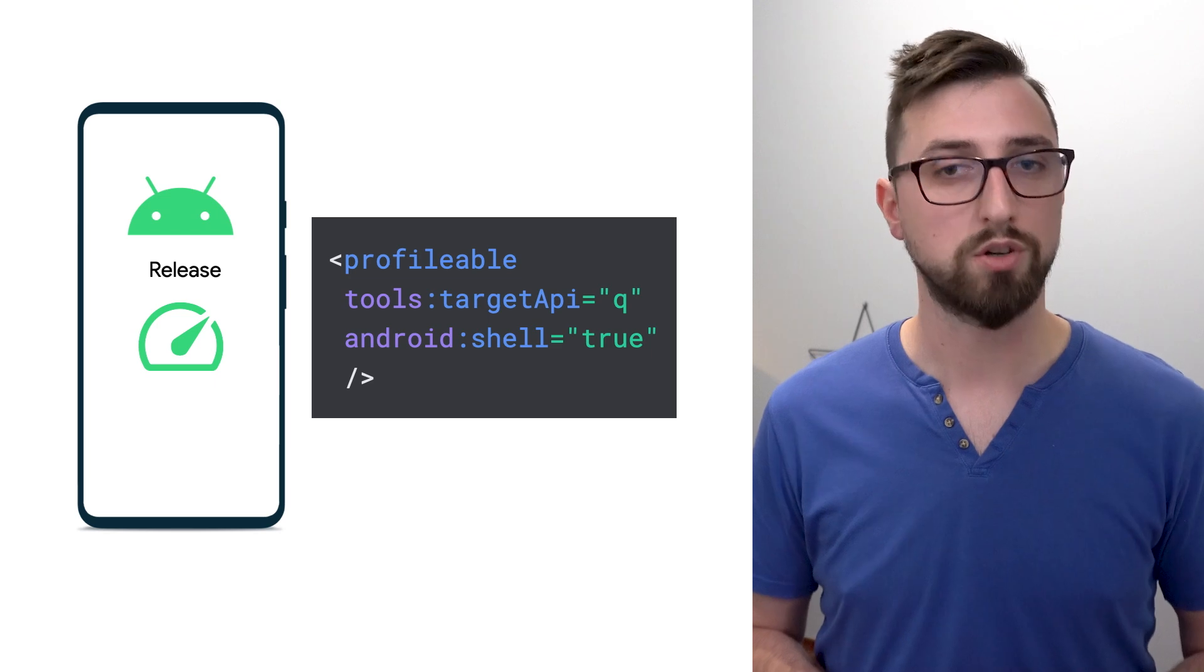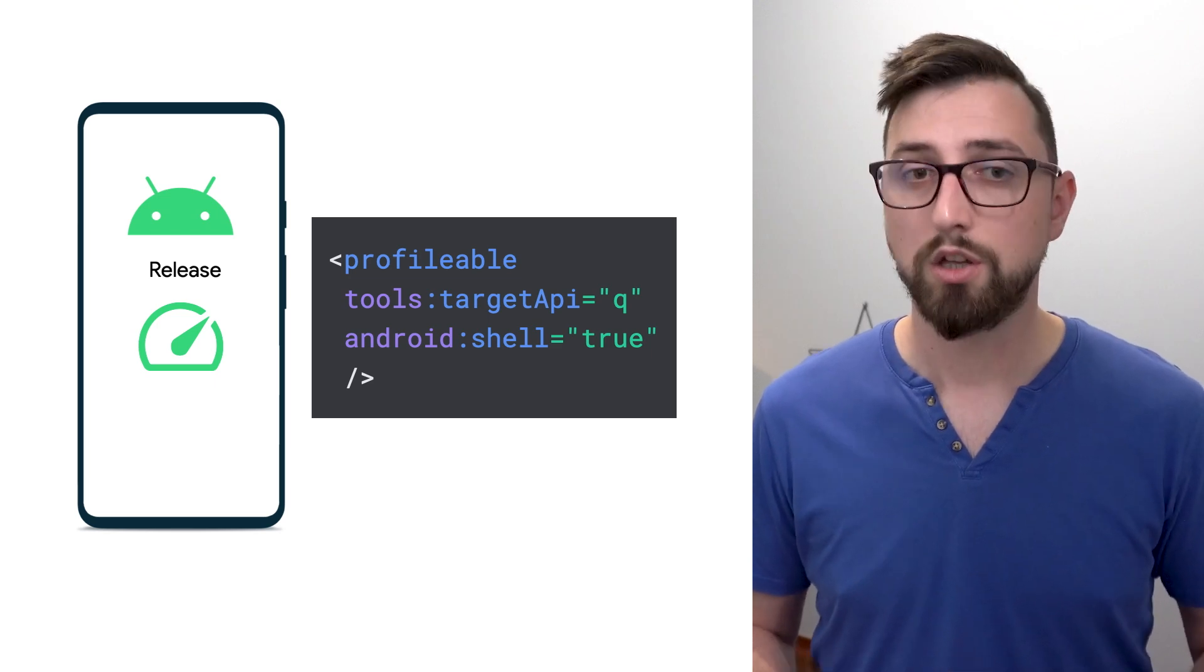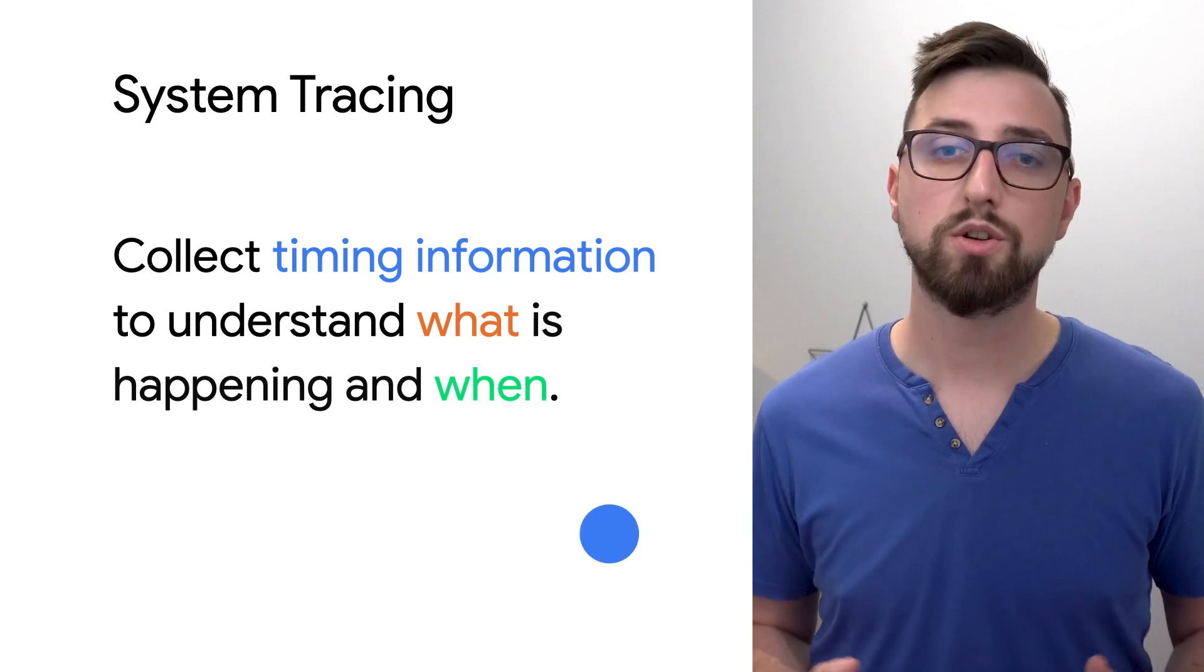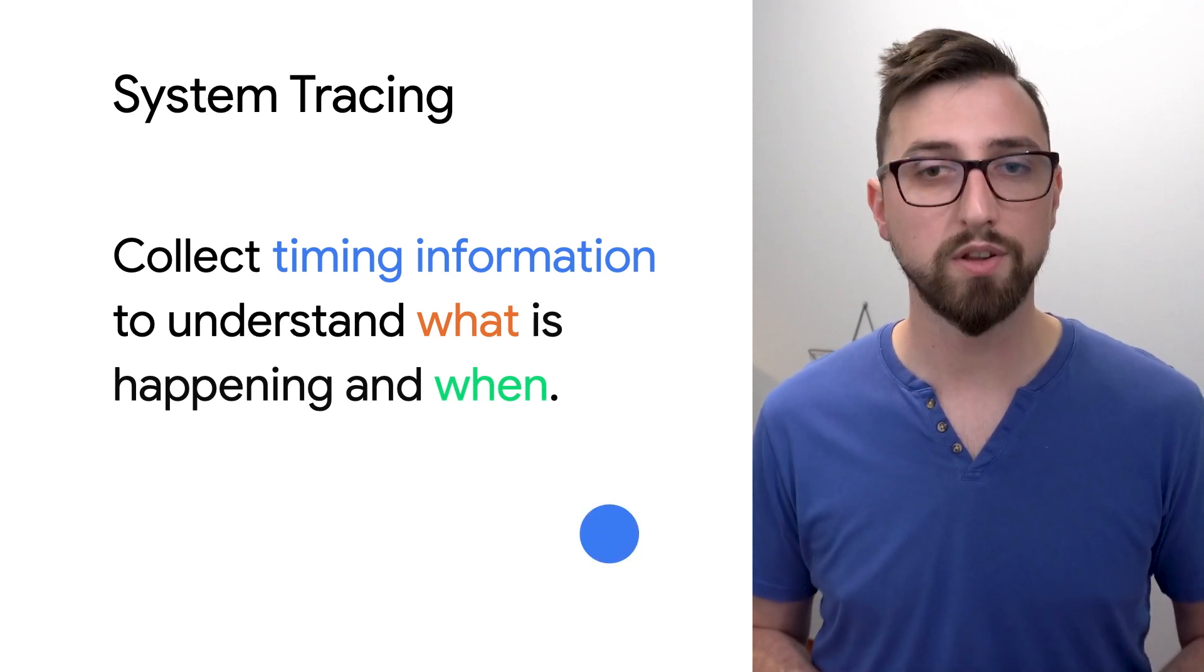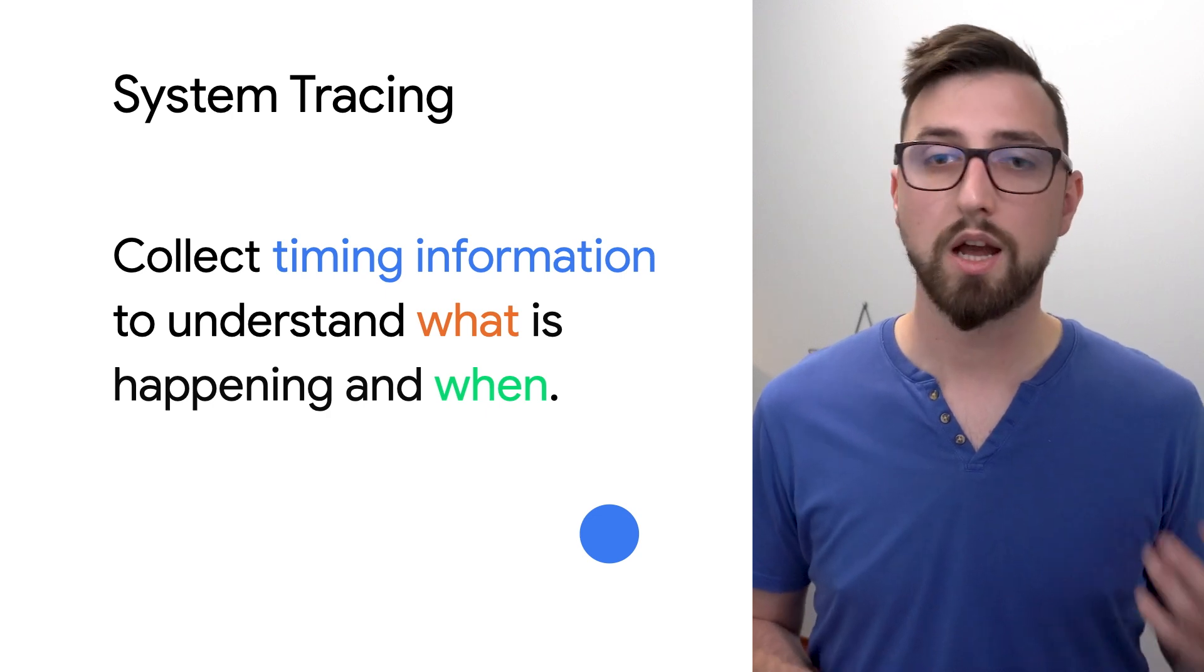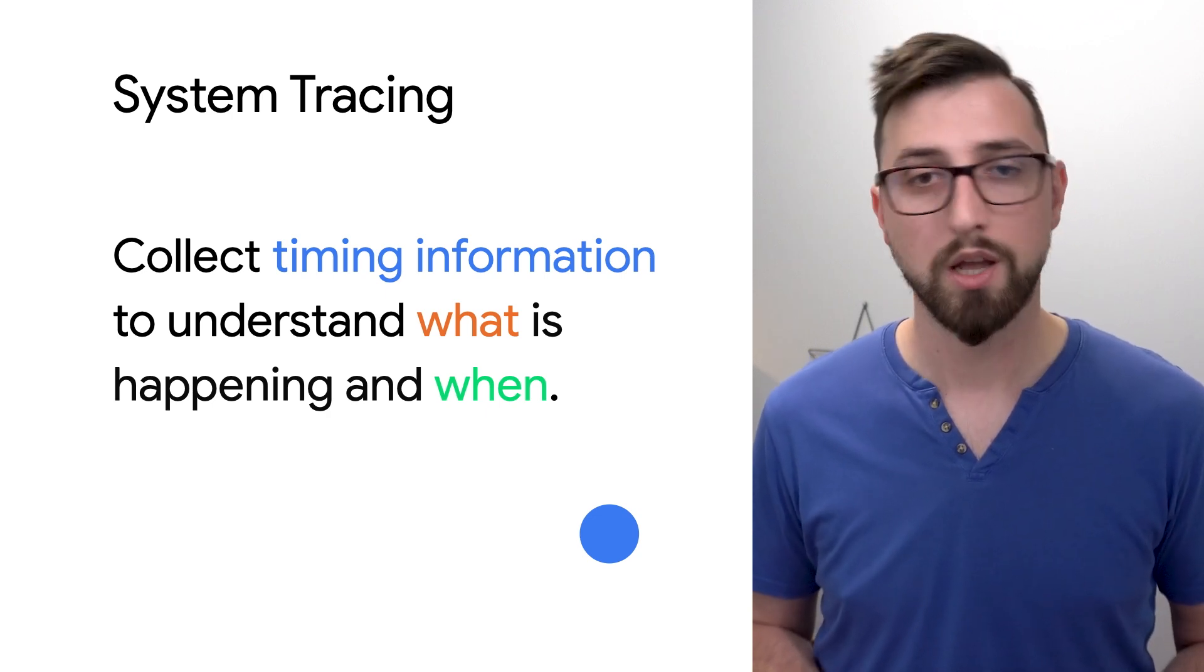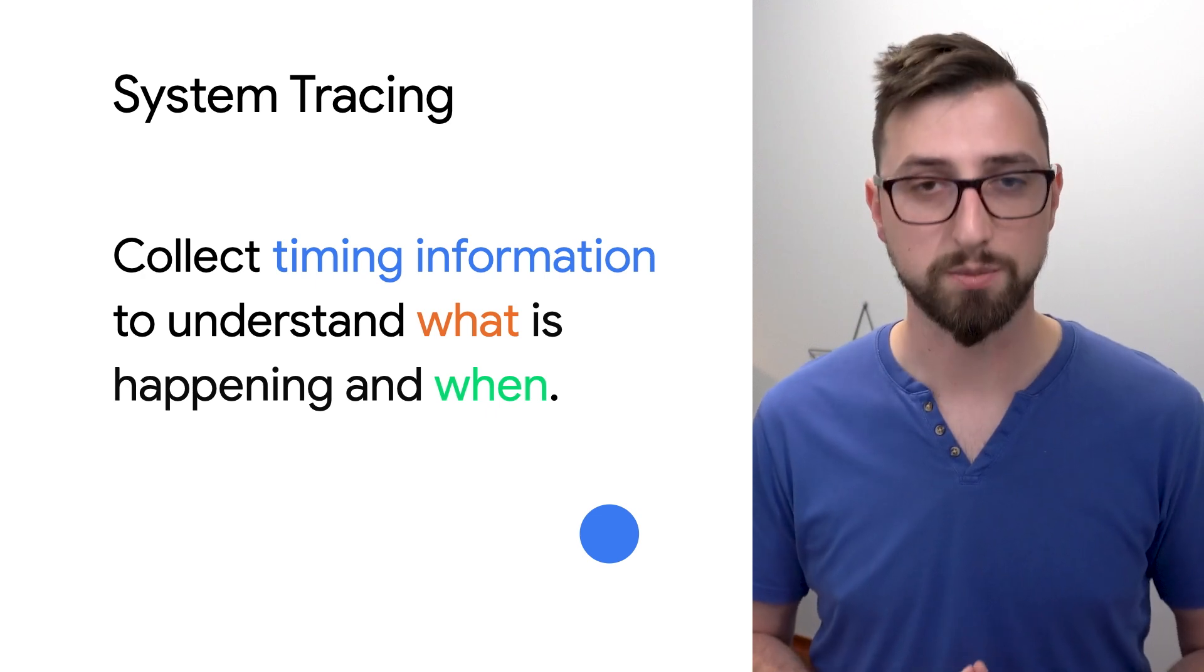Now that your app is correctly set up to manually inspect performance, you can use system tracing. It lets you collect and examine timing information for everything that's happening on your device. So you can understand what your app is doing and see when things are taking longer than you'd expect.